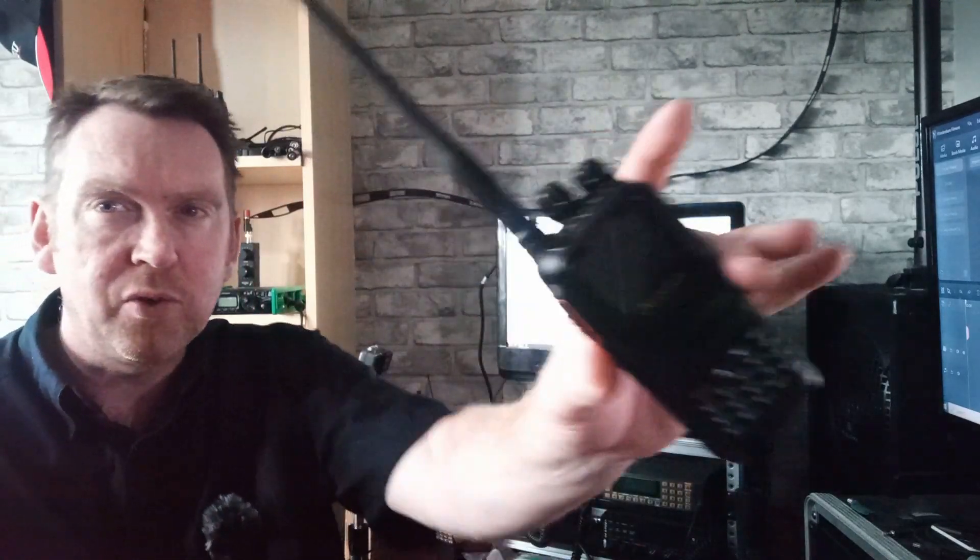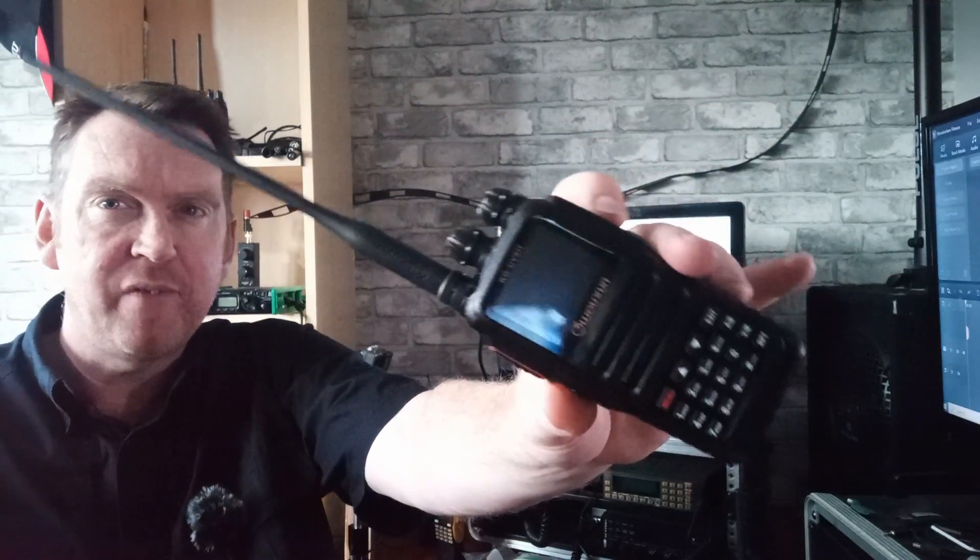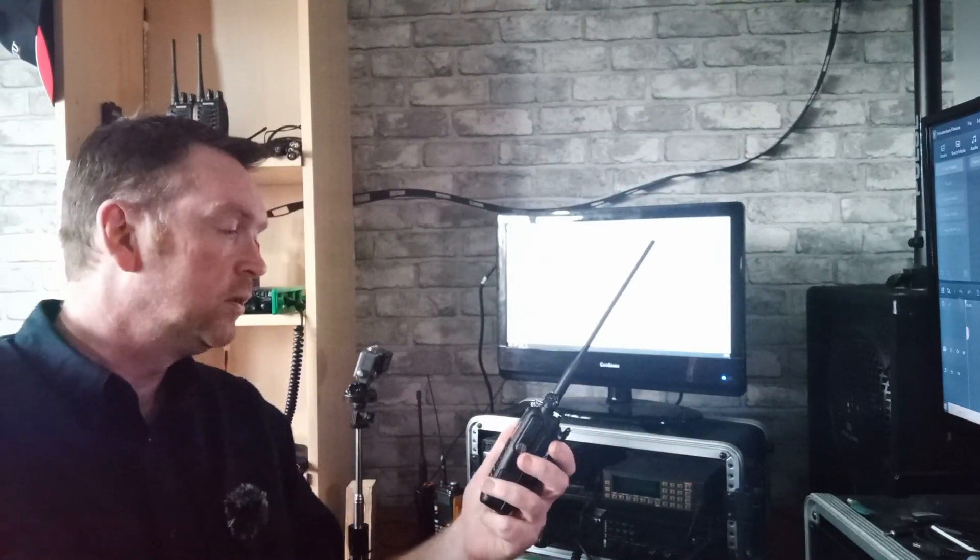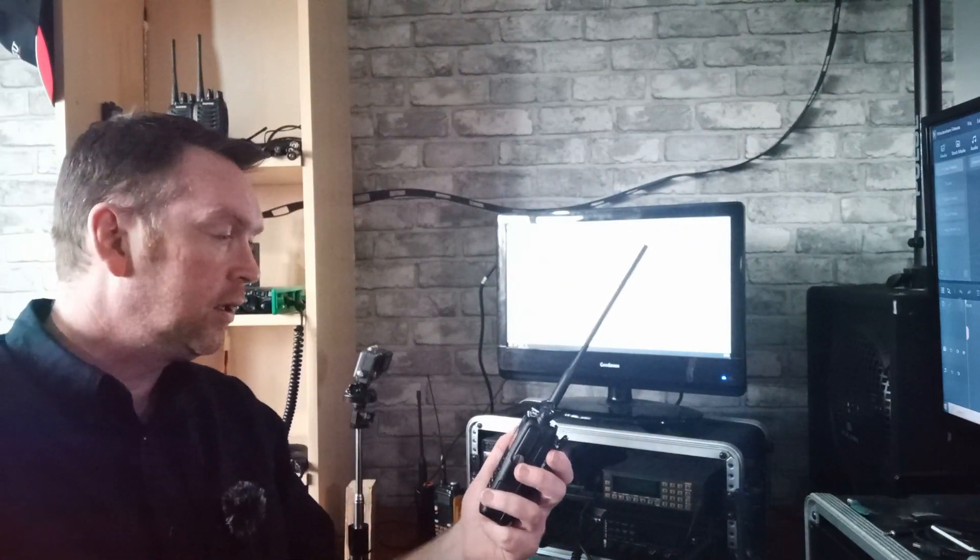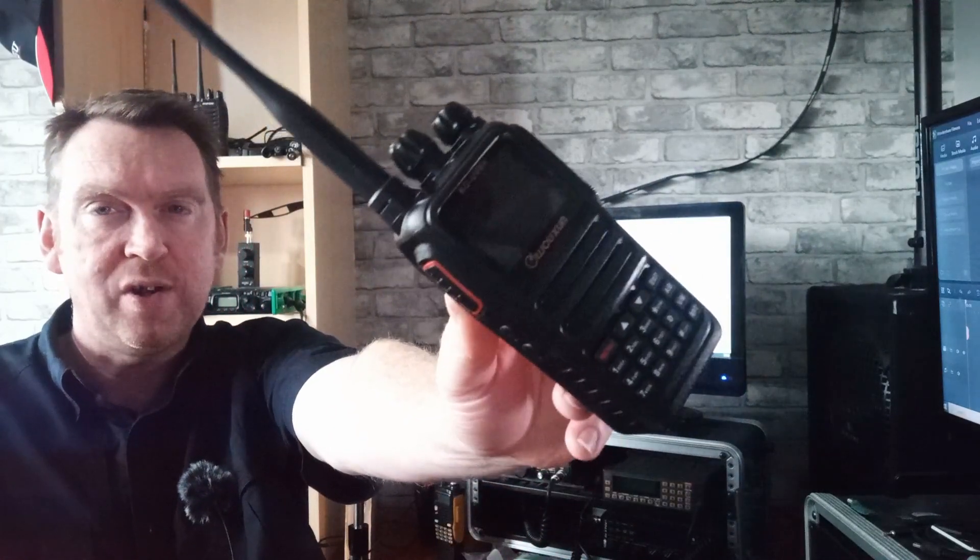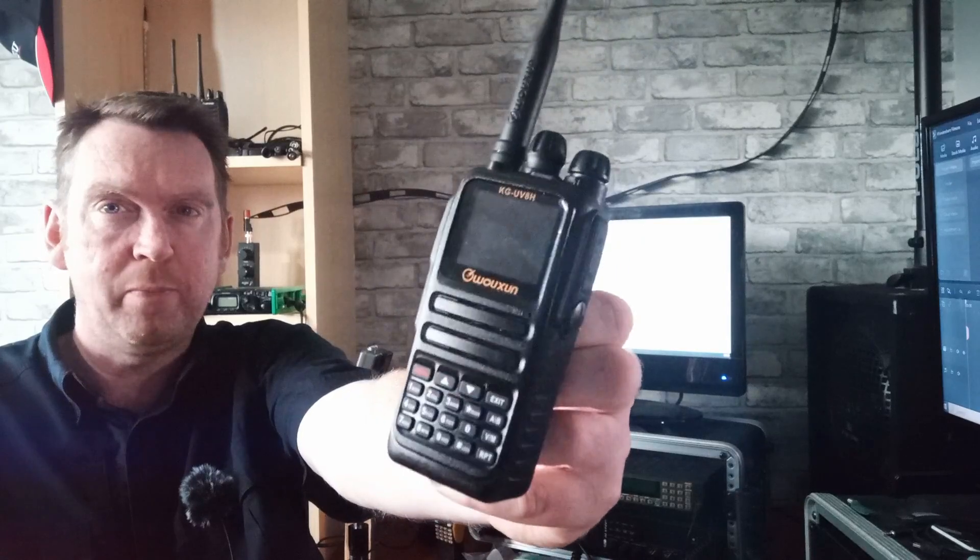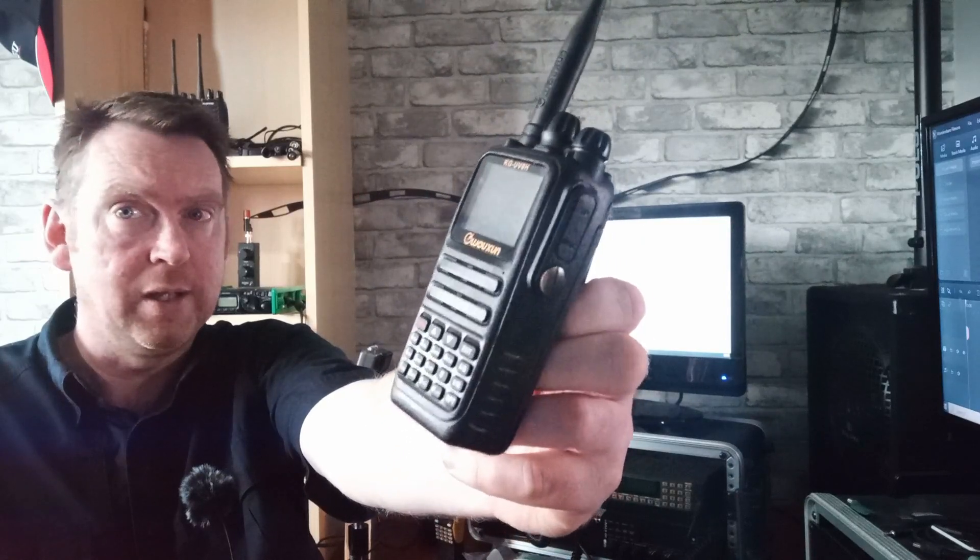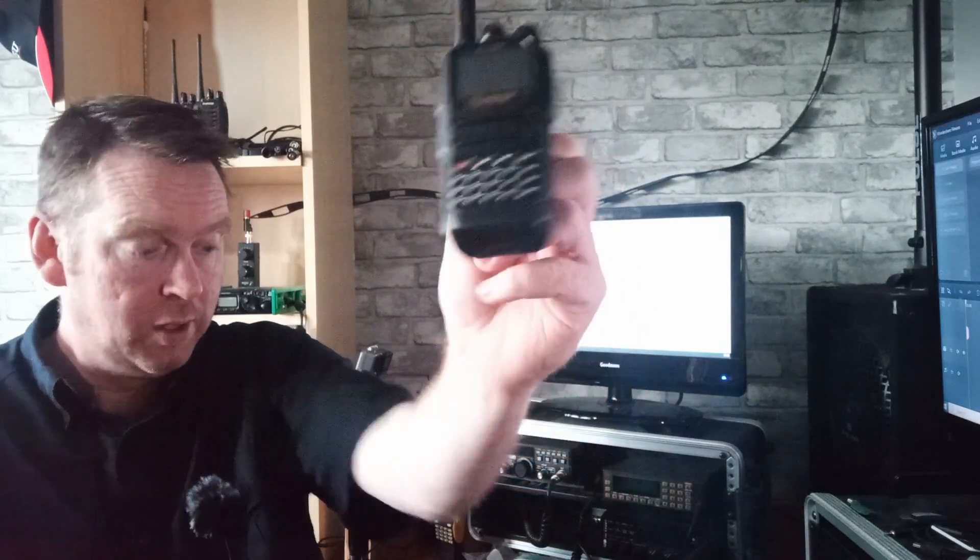Hello YouTube and welcome back to The Shack. Today we're going to show you how to use the crossband repeat function on the Ocean, or Waxon, KG-UV8H. It's the handheld dual-band transceiver radio with crossband repeat facility built into it.